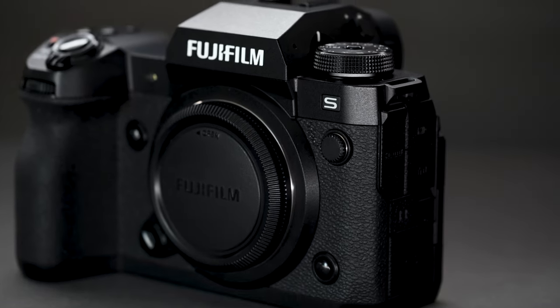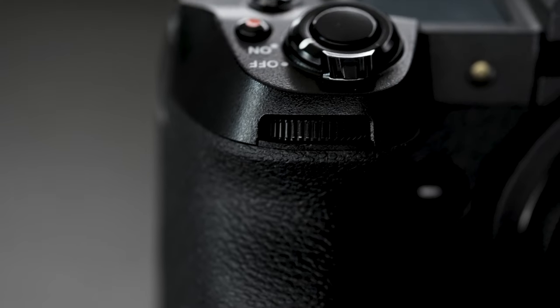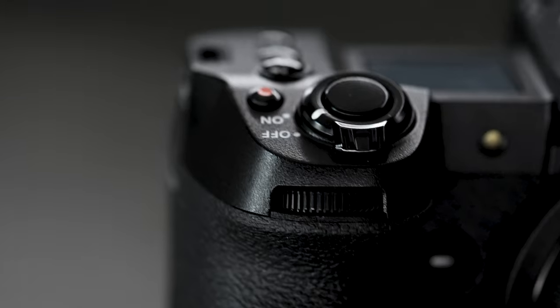And one important note, the front wheel is not clickable like it has been in the past. It's not really a big deal to me. I never really use this as a clickable button, but I'm sure it angers some people.